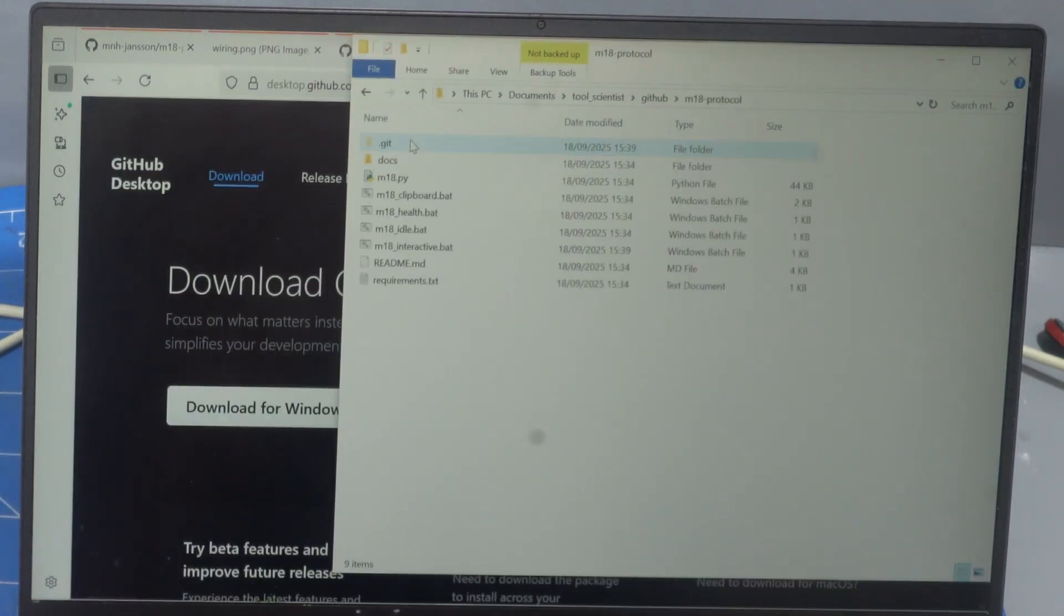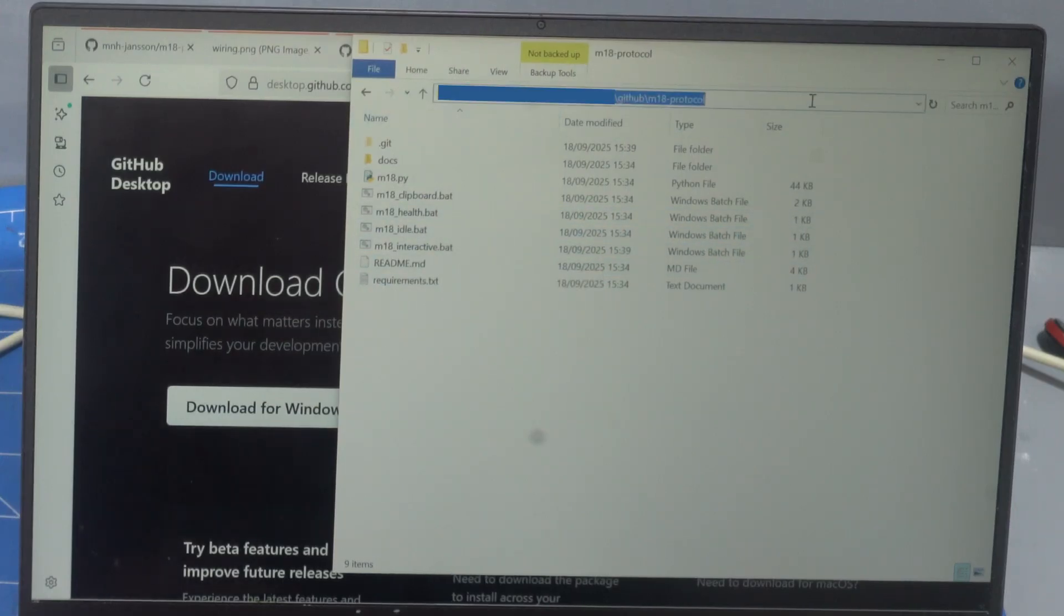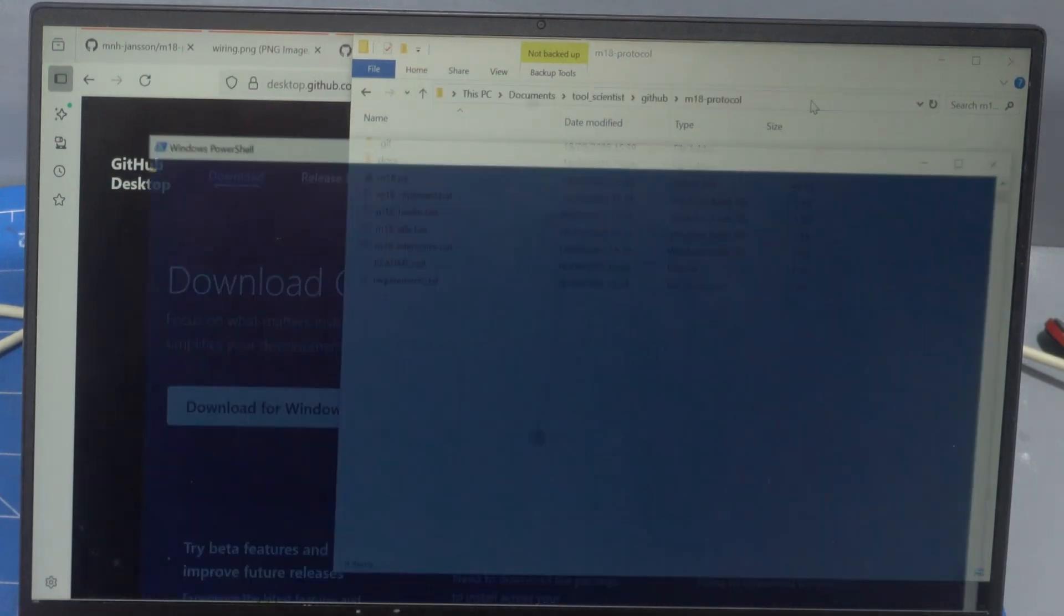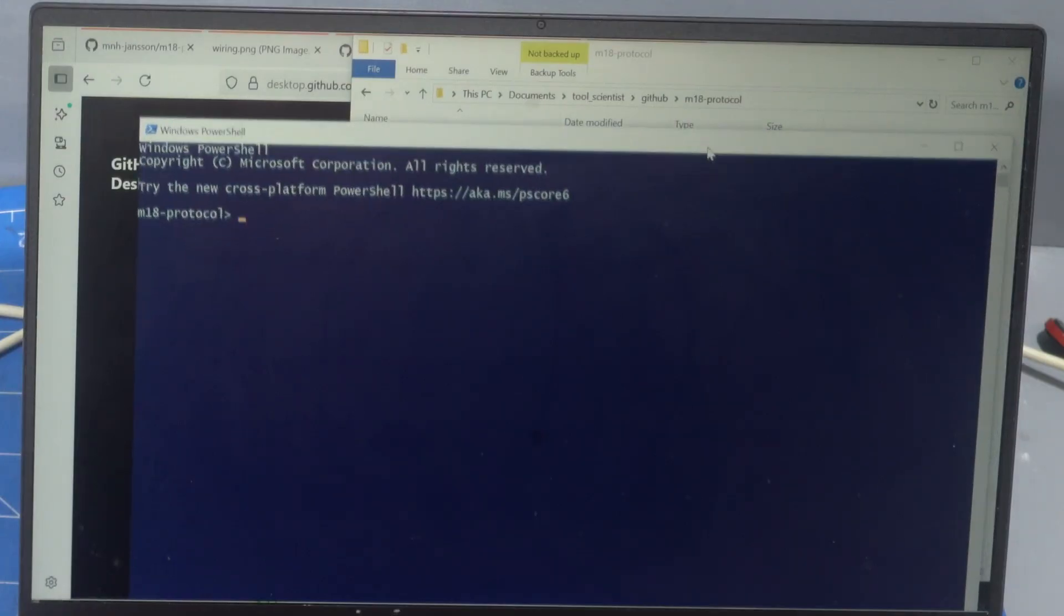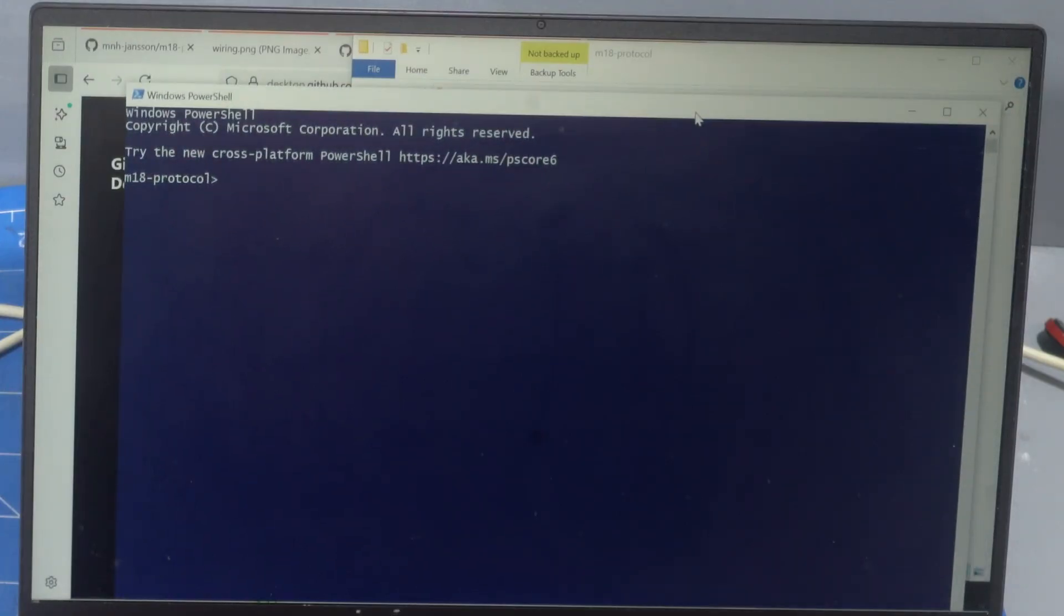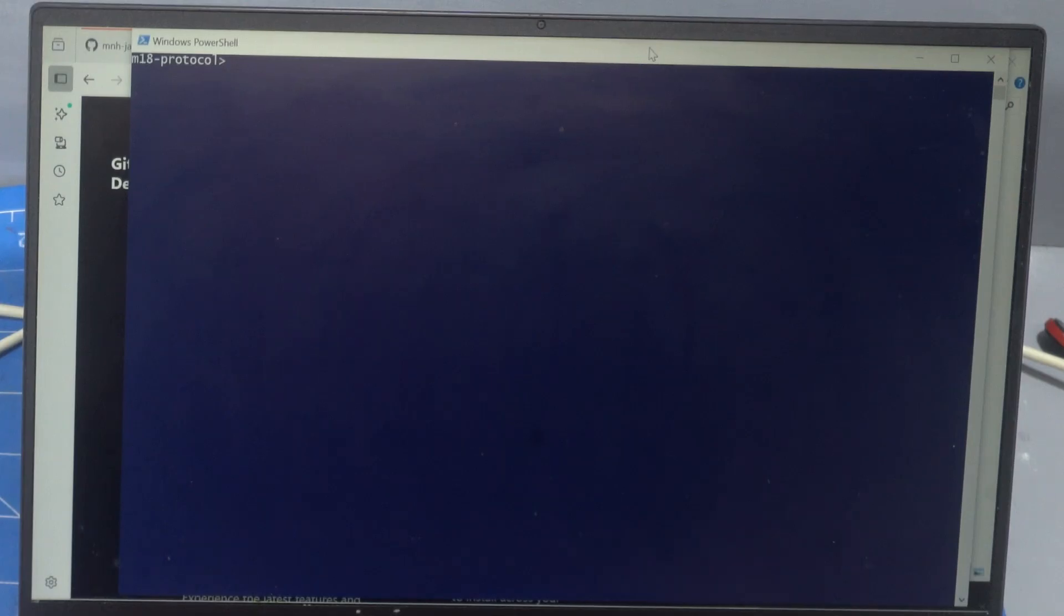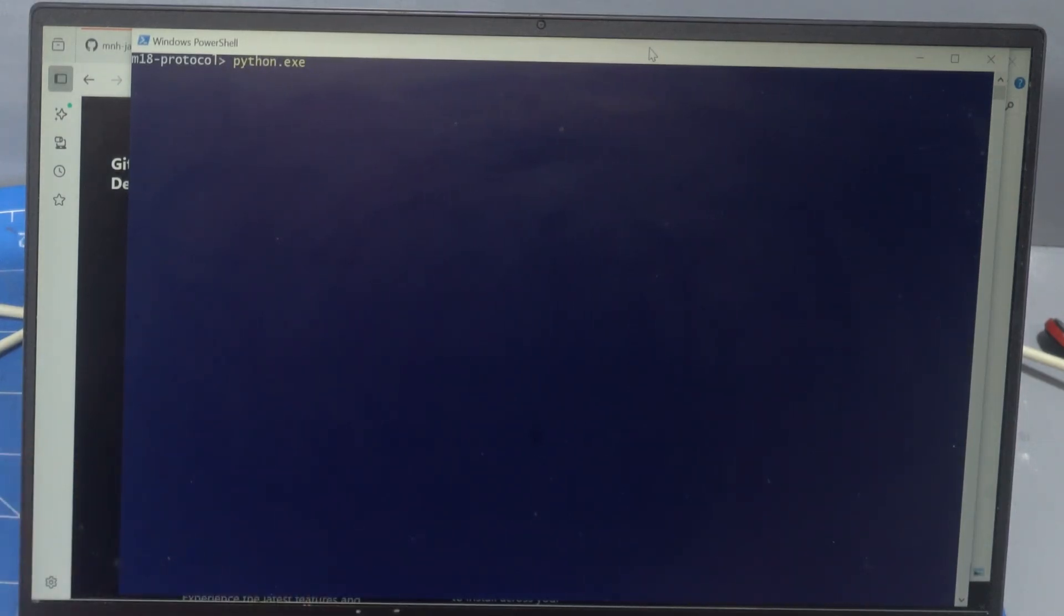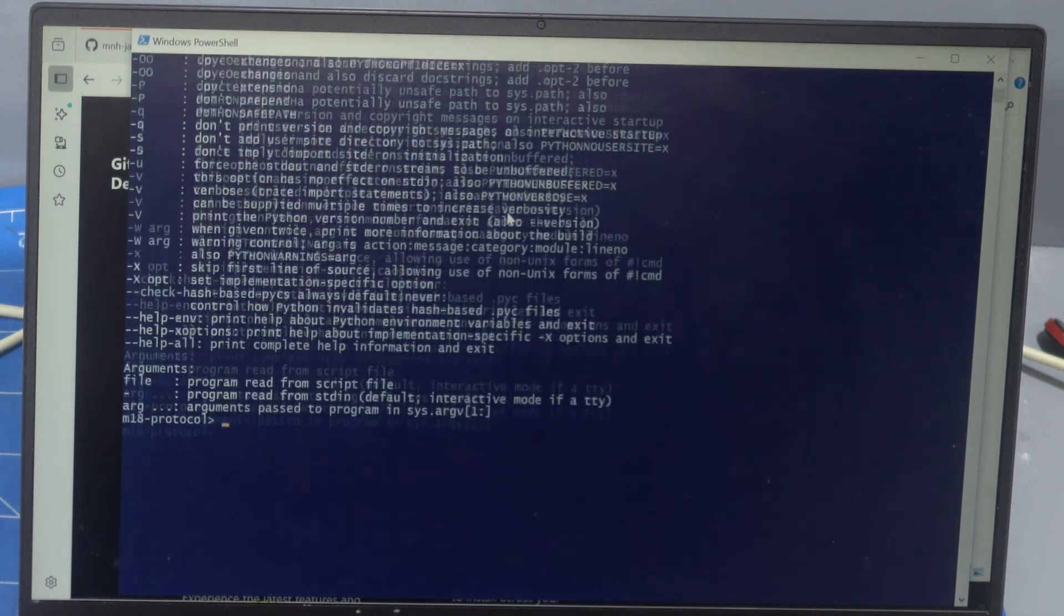Go into our M18 protocol where the scripts are. Click on the address bar and then type PowerShell and enter. And it will launch the PowerShell from within that folder. So we're already there. There's all our folders. So then we can type pyth, press tab, python.exe dash dash help. And it looks like we have Python installed.